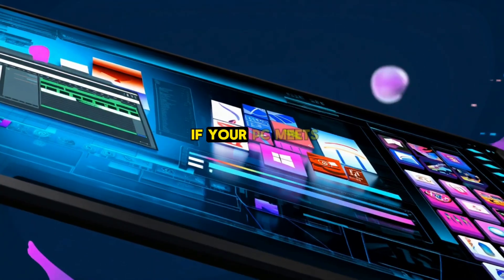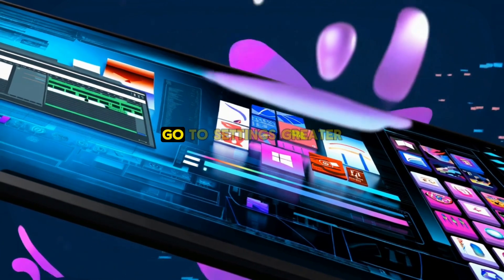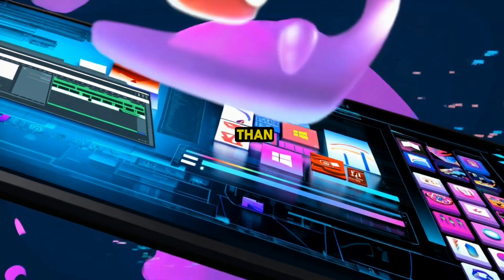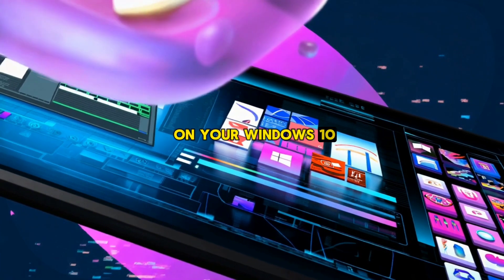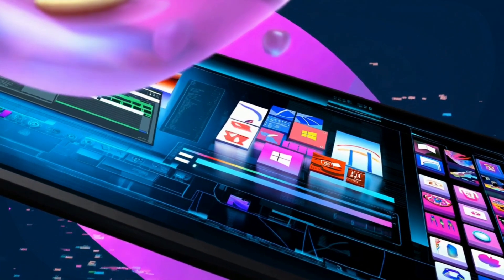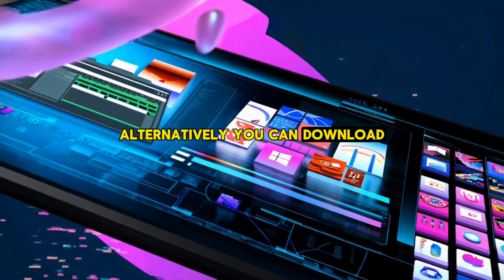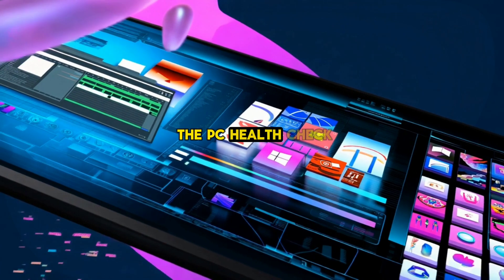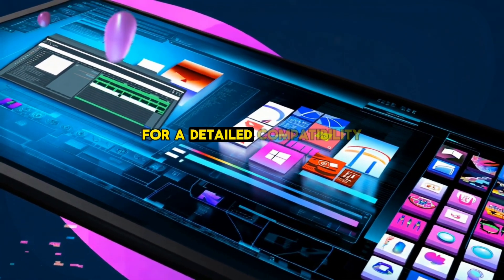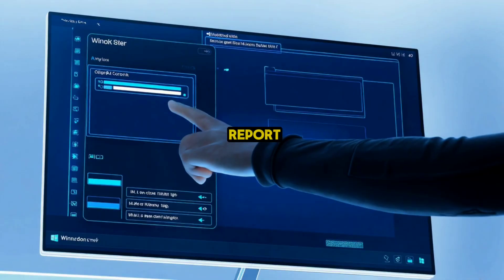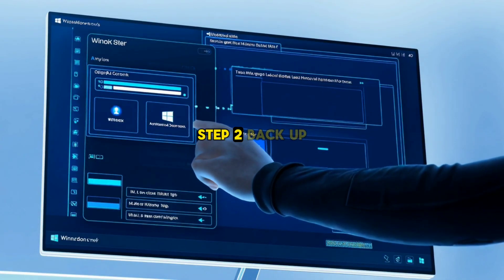To check if your PC meets these requirements, go to Settings > System > About on your Windows 10 machine. Alternatively, you can download the PC Health Check app from Microsoft's website for a detailed compatibility report.